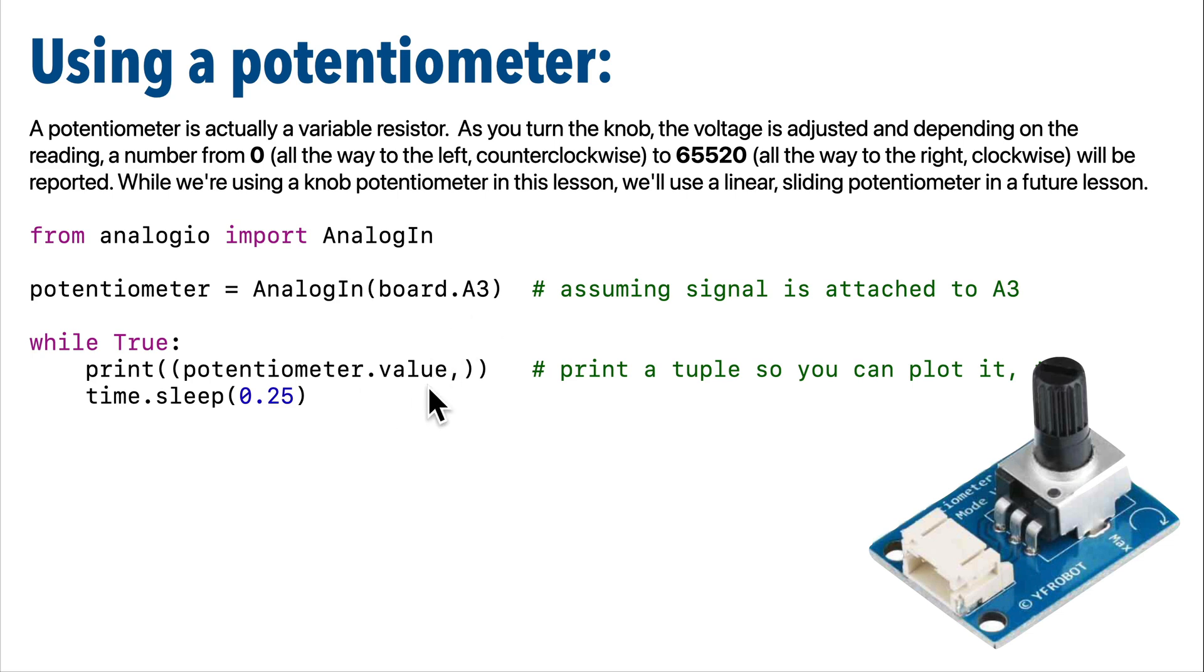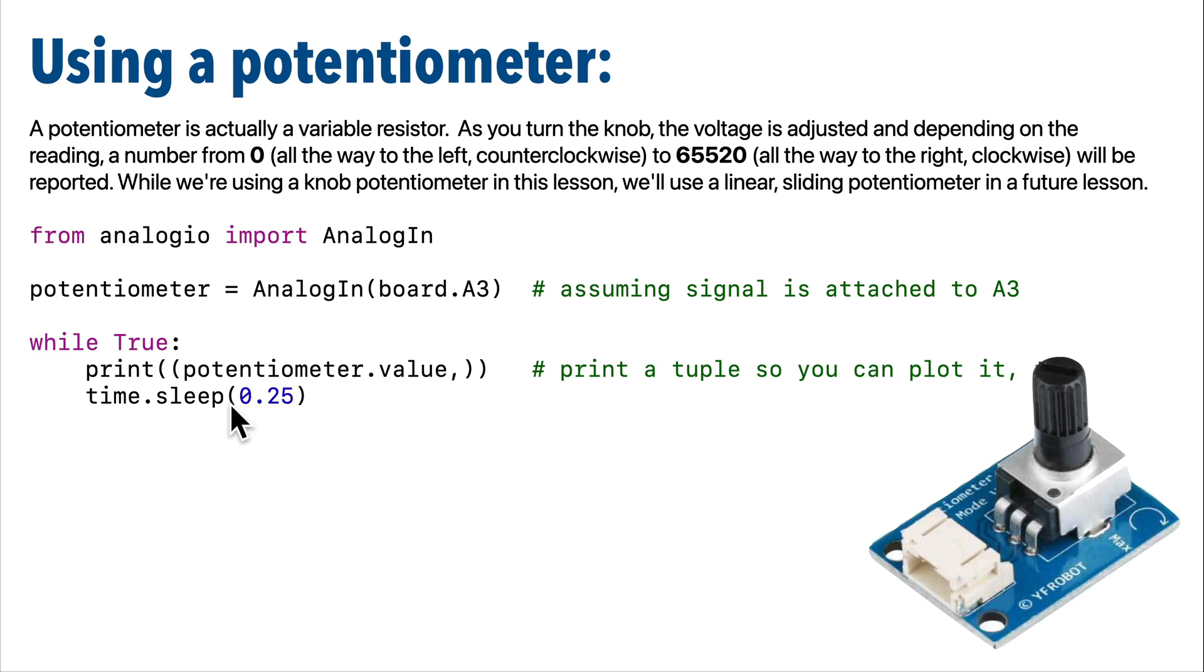And then down here, we'll simply put the reading returned from the potentiometer's value property into a tuple. Then we'll print that so that we can view the number in the serial console. And we can also view the plotted output in the Mu plotter. So let's code.